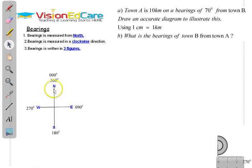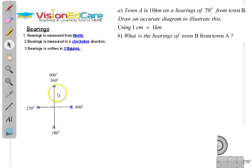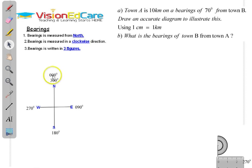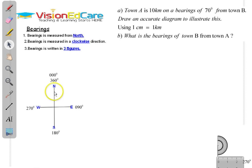So we have the four cardinal points. In order to draw your diagram, you first draw your four cardinal points, which are shown here. North is 000 degrees, written in three figures. Instead of writing 0 degrees, it's 000 degrees. It's also 360 degrees, because if you make one complete turn in a clockwise direction, it's 360 degrees.